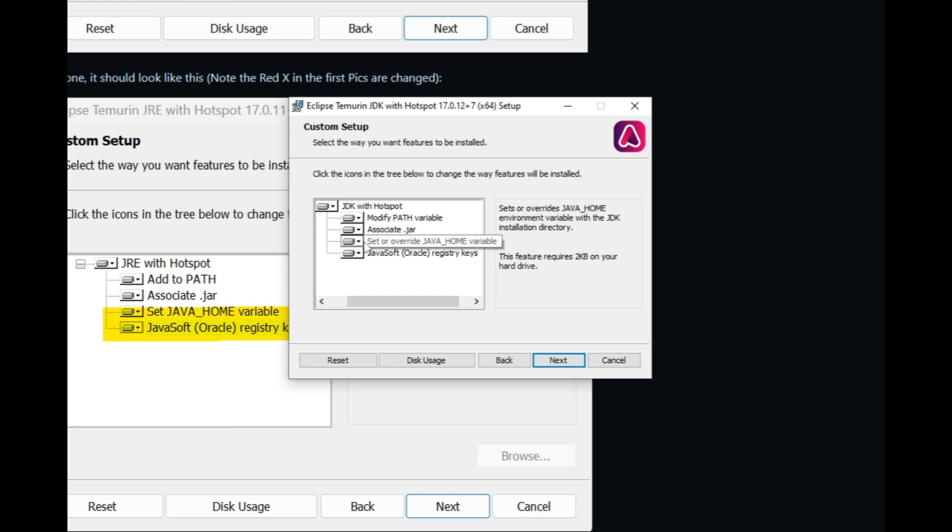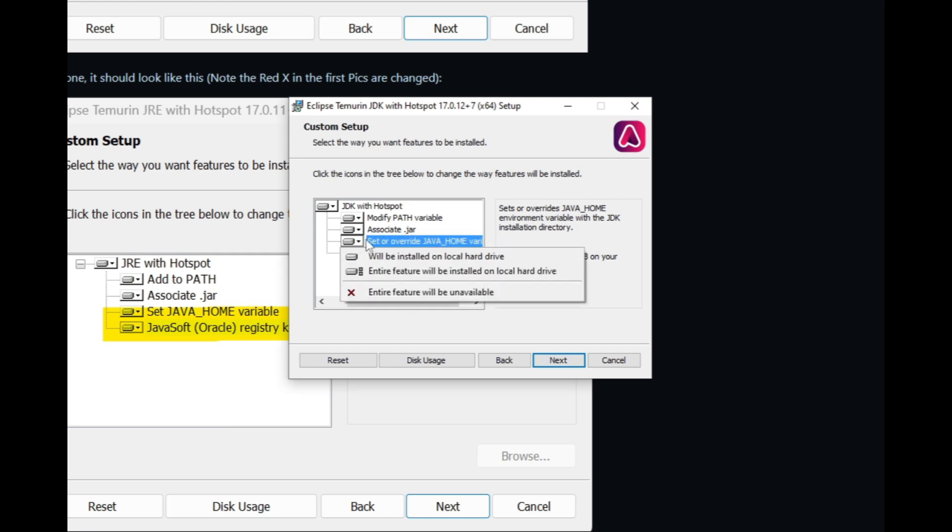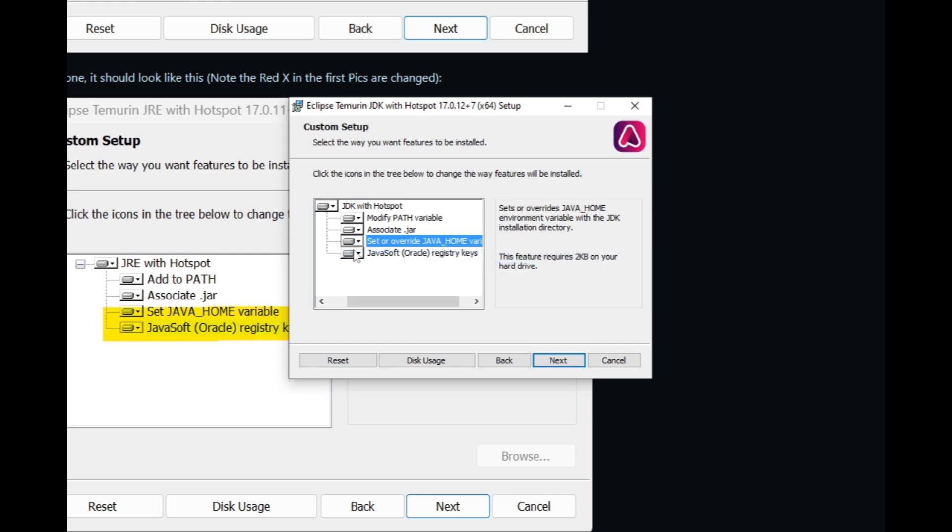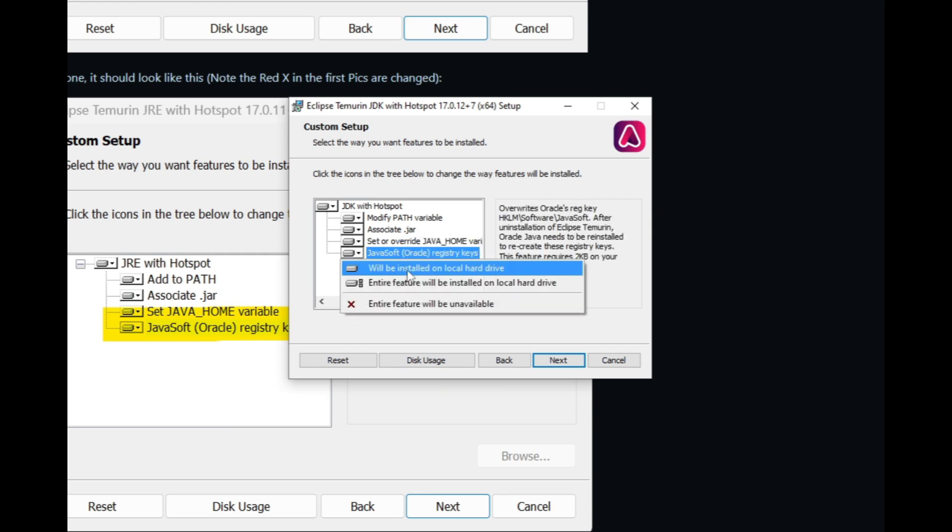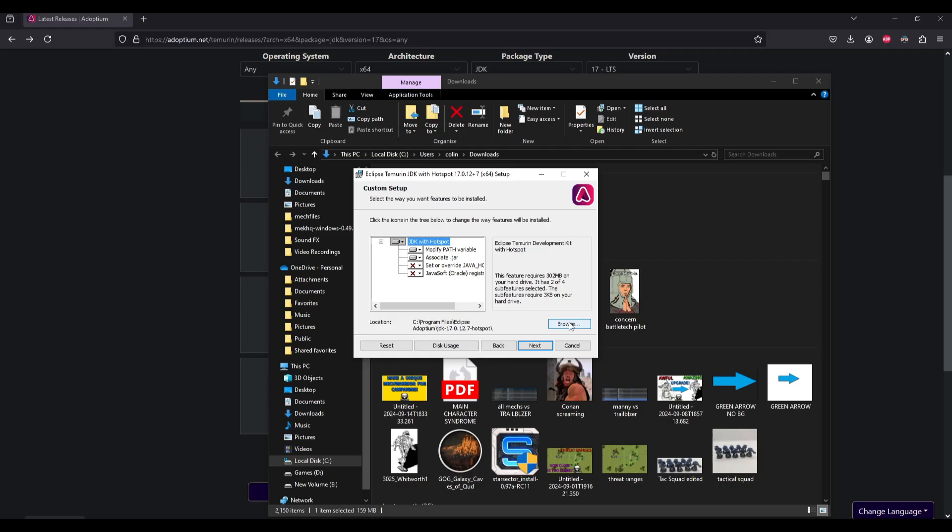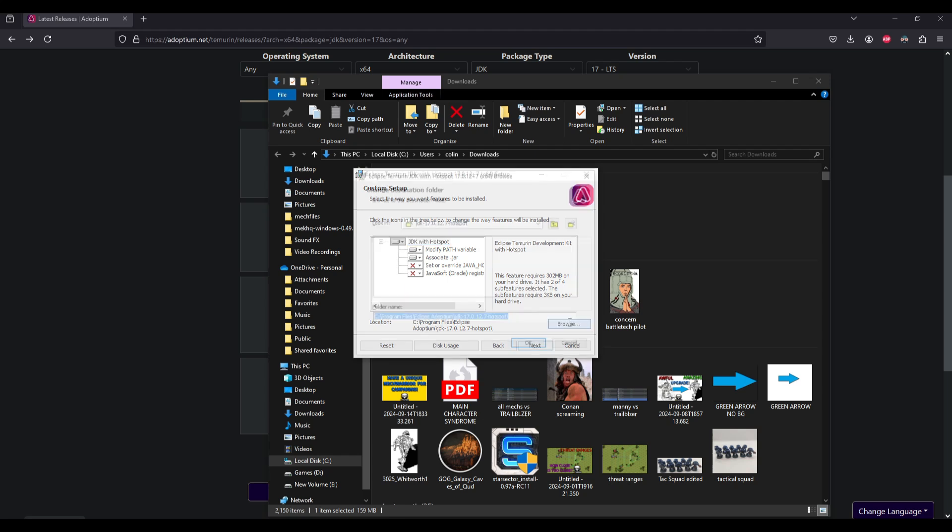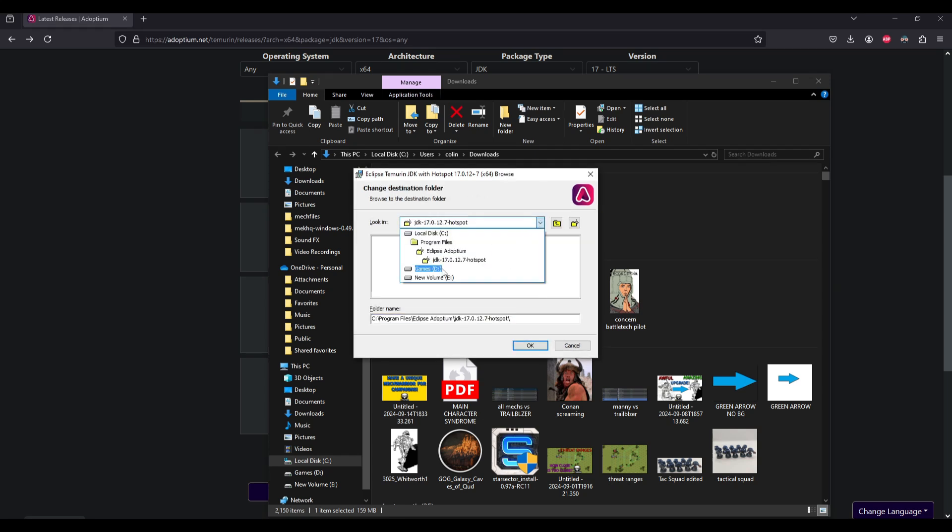Important step here, if you're doing a first time install, you want to make sure you click on here, will be installed on local hard drive under both of these headings here. And then I want this on my storage drive. So I'm going to hit browse, top drop down here, new volume.